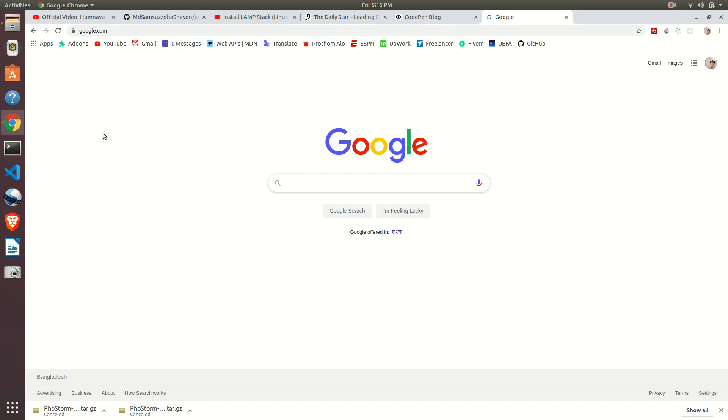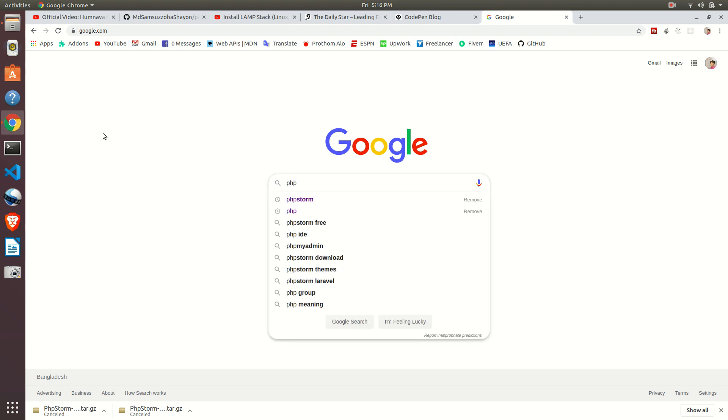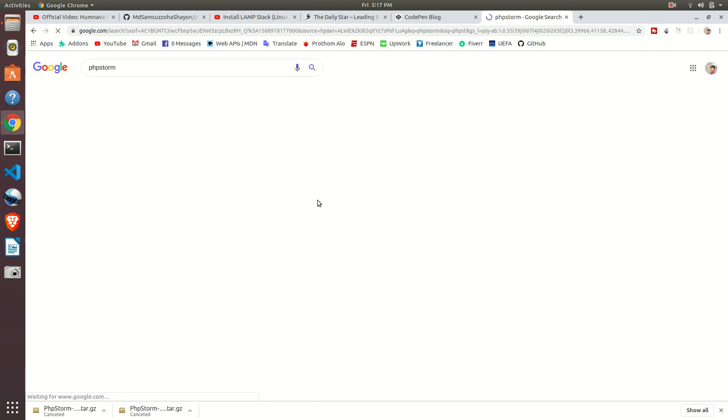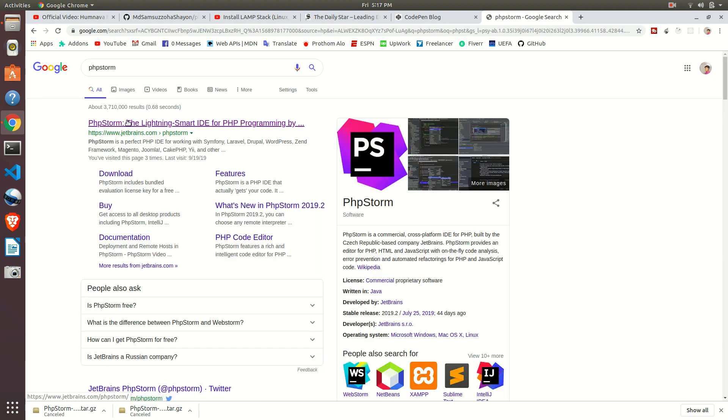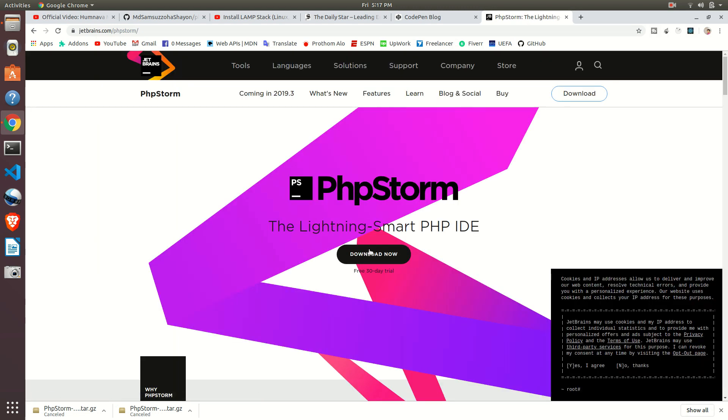Okay, go to google.com and just search for PHPStorm and go to the official website of JetBrains and download it from there.